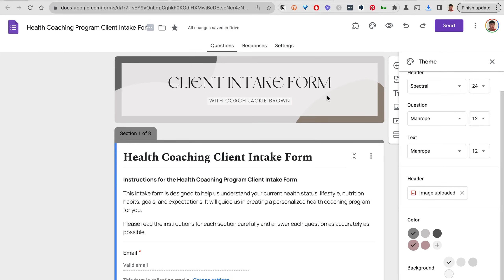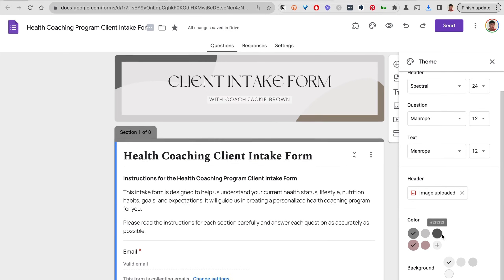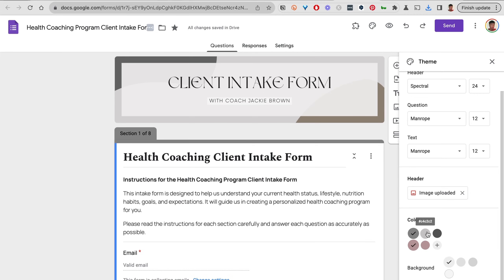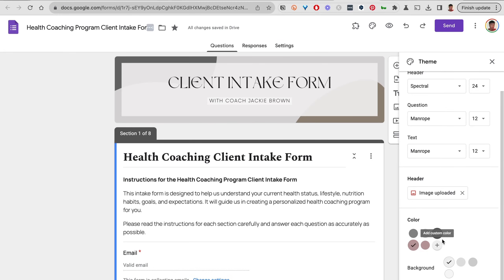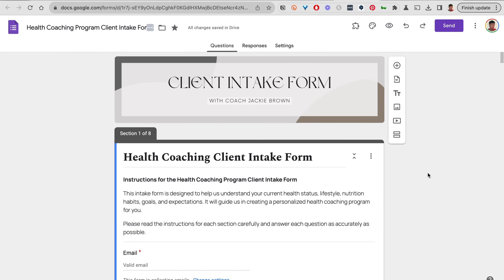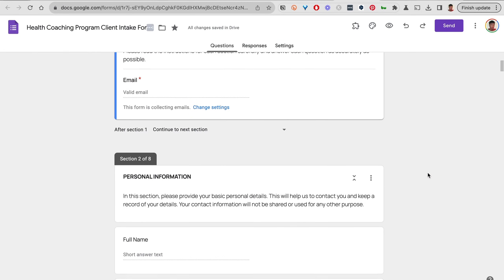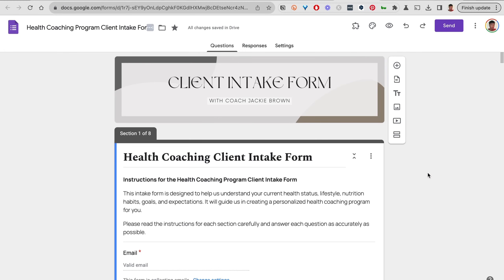I'll change this section color to something a little bit darker because I like that it contrasts well with the white font, and then I will leave this background as the light gray color. Close it out, and as you can see, it already looks so much better than it did before. You can preview your form to see what it looks like.